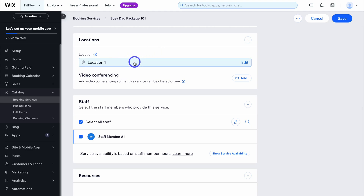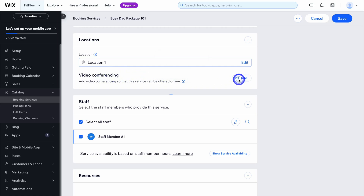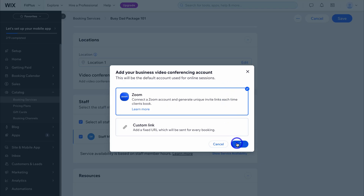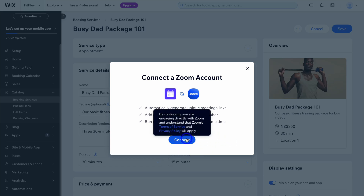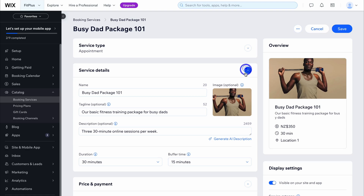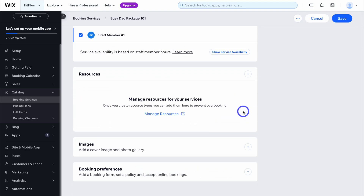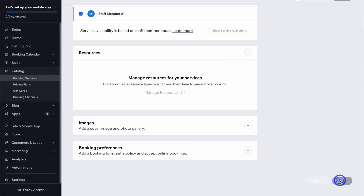Where is the service performed — at a specific location or online through video conferencing? I'm going to add video conferencing and then click on Zoom and then continue. Here you simply need to navigate through the process of connecting your Zoom account. For now I'm going to close this and navigate down the page. We can add additional resources, images, and booking preferences — for now I'm just going to select save.